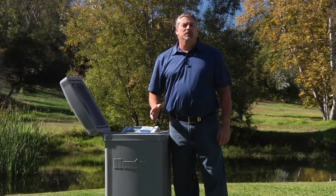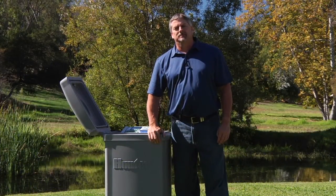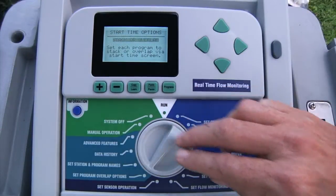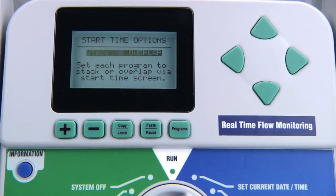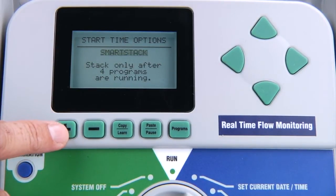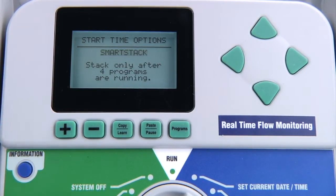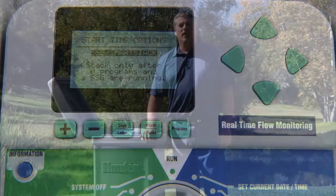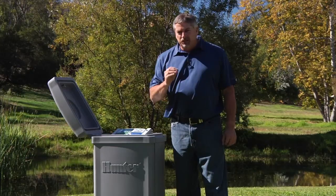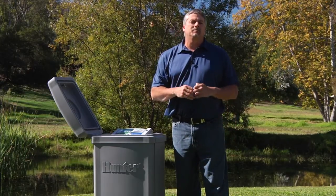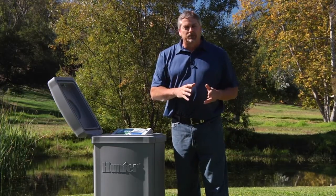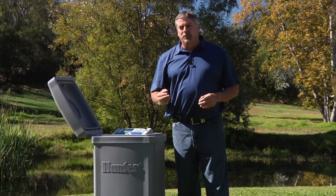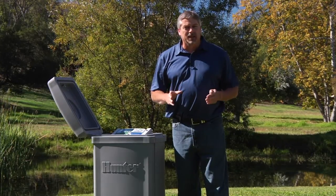The next function is set program overlap options. In this dial position, you will be able to set how you want your programs to run — whether you want them to stack, overlap, stack after so many programs are running simultaneously, or stack only after a determined number of programs and a simultaneous station group are running together. Before making a decision, you need to determine if you have enough water or gallons per minute available to handle the overlap option.